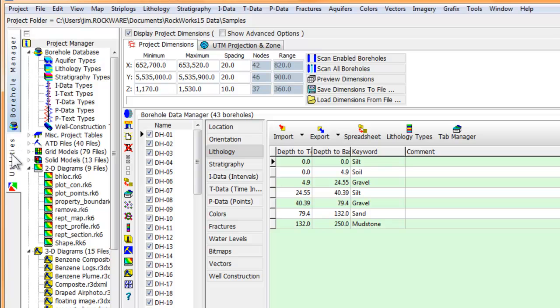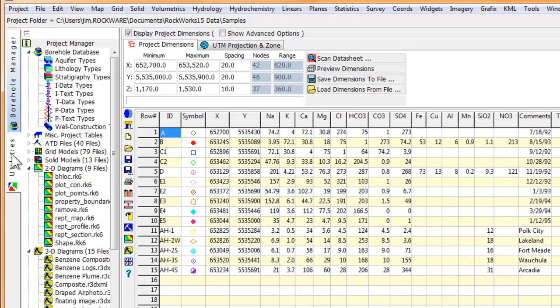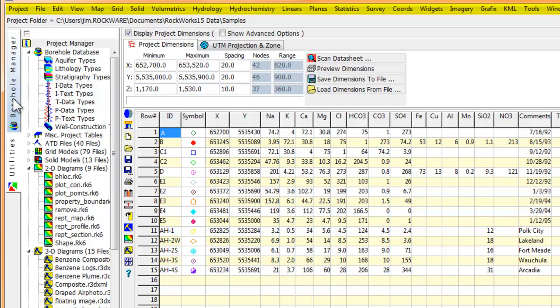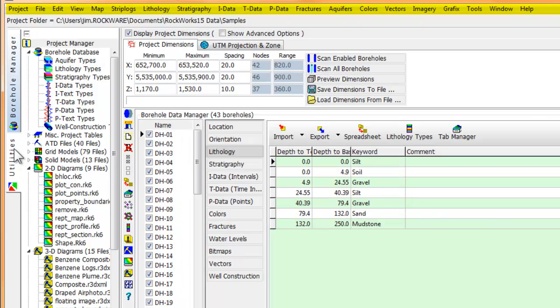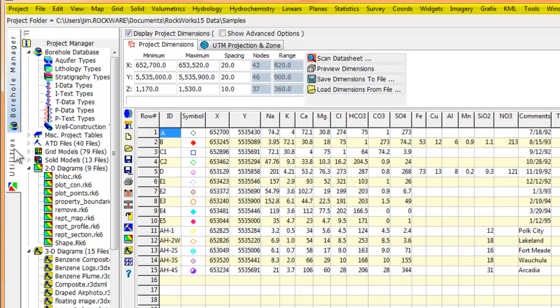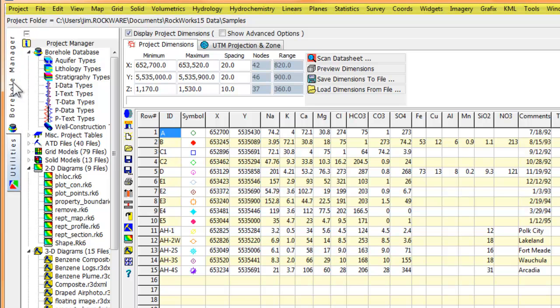The main menu at the top of the screen changes if you toggle between the utilities and the borehole manager. If you're in utilities mode, the main menu lists items that are germane to the utilities. If you're in borehole manager mode, the main menu lists items that are related to the borehole manager.